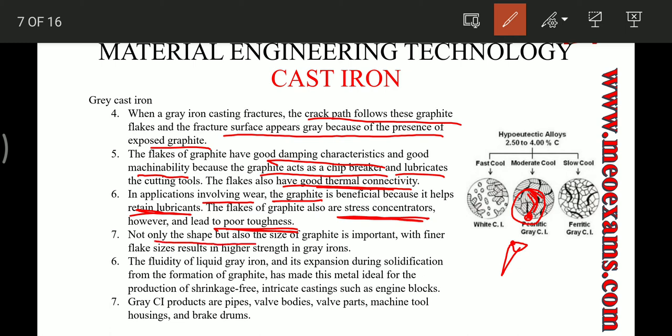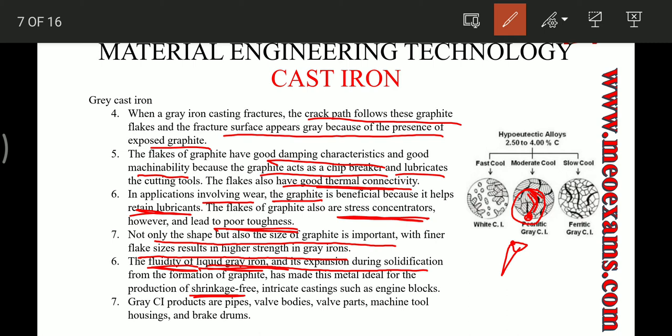Grey cast iron has good fluidity and its expansion during solidification is not much — basically they are shrinkage-free — making them very good for casting processes. They also have good thermal conductivity, which is why they are used for casting cylinder heads to take away heat from the combustion chamber. Applications include production of pipes, wall bodies, wall parts, machine tools, housings, and brake drums.